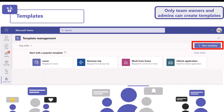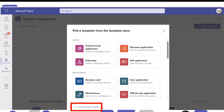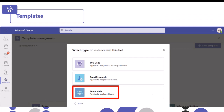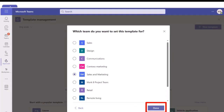We're going to create a brand new template from scratch. You could also utilise one of the existing templates as a starting point and edit it. I'm going to create this team-wide for my sales and marketing team. Once you've selected your team, click done. This surfaces all the teams you're a part of and that you're a team owner for, so you can select the team you want to create the template for.